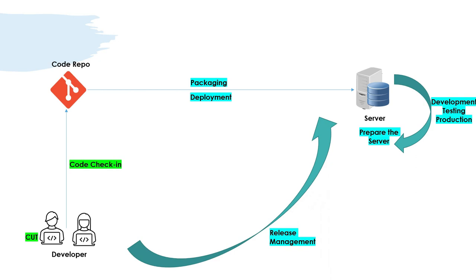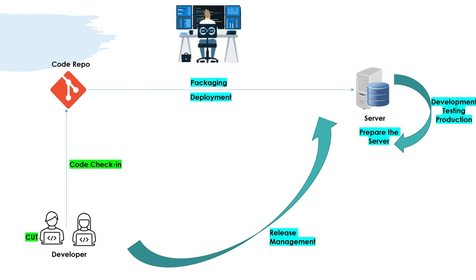As of now, the developers check in, package, deploy. It goes through multiple environments. Then there is a whole release management process that goes in, which means how are we going to package the code and release it to each and every environment. If there is an issue, how do we go back, fix it, rebuild, and redeploy? This whole cycle of rebuild and redeploy for the issues or enhancements is the release management process. It's a whole process in itself.